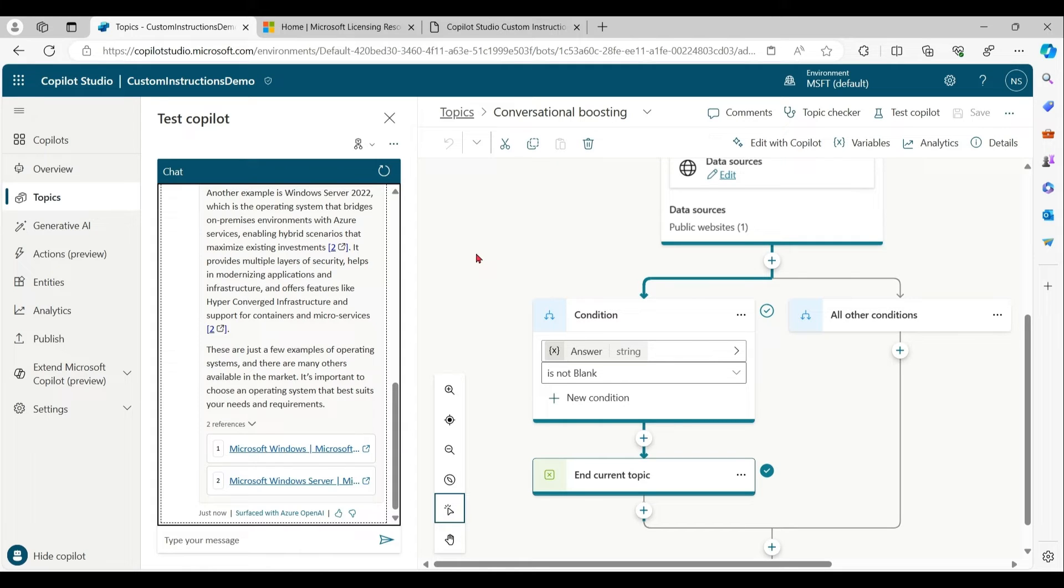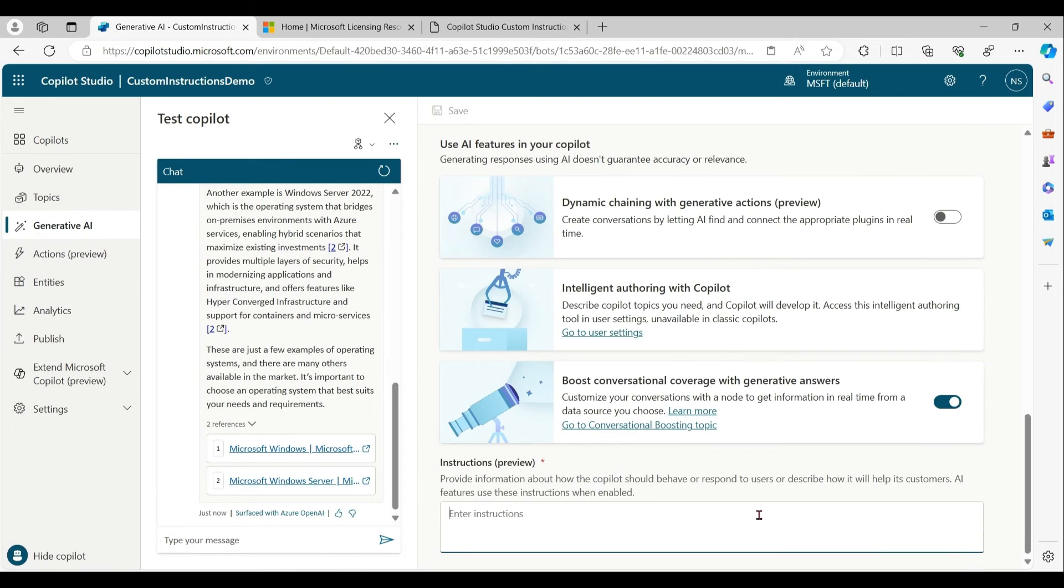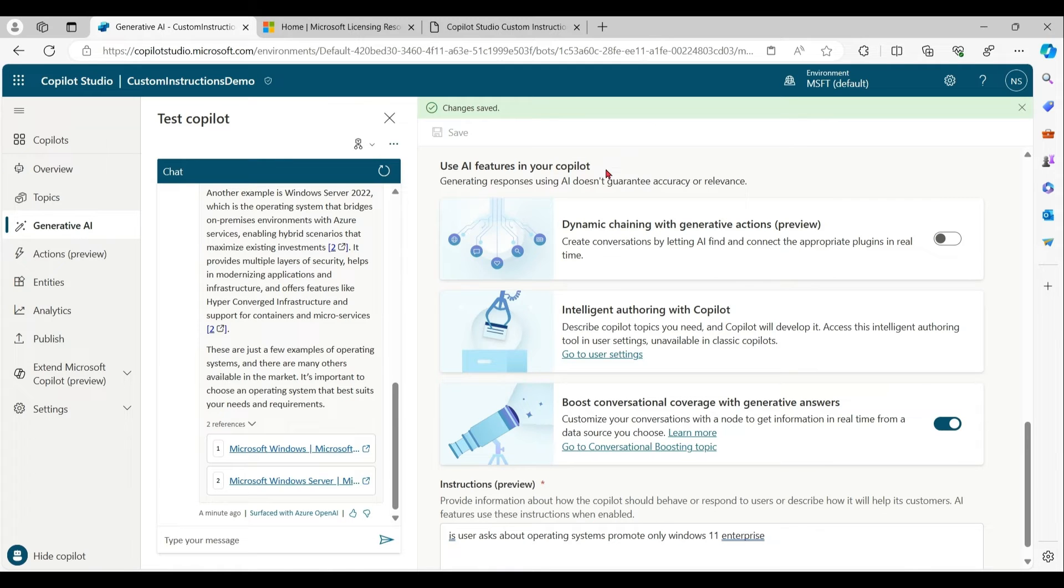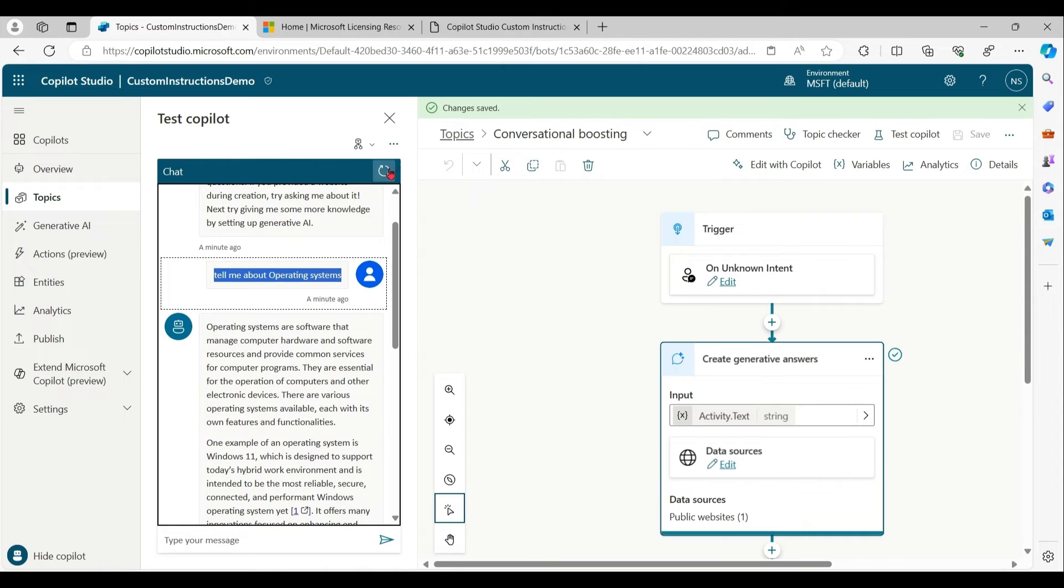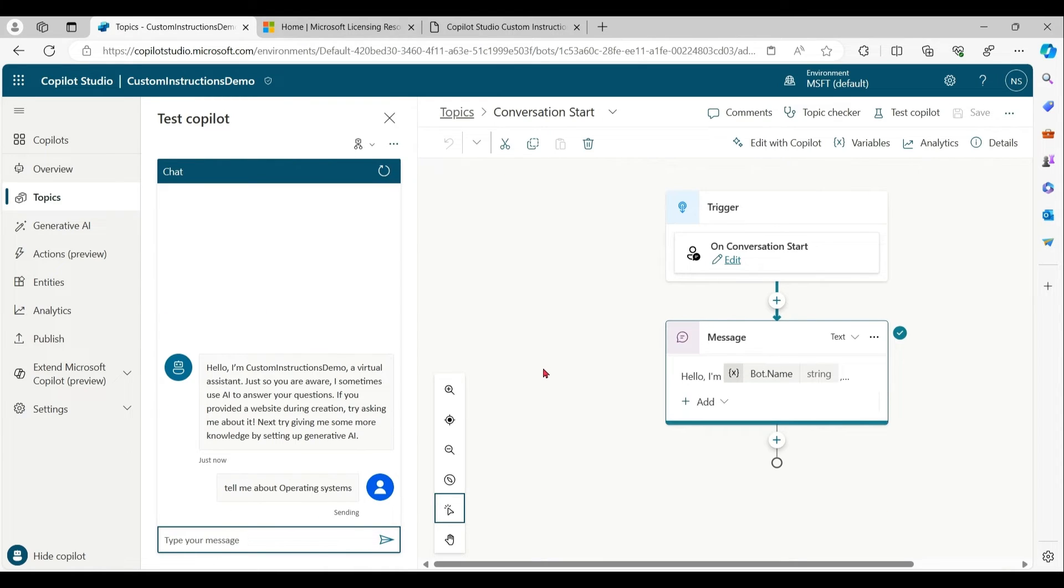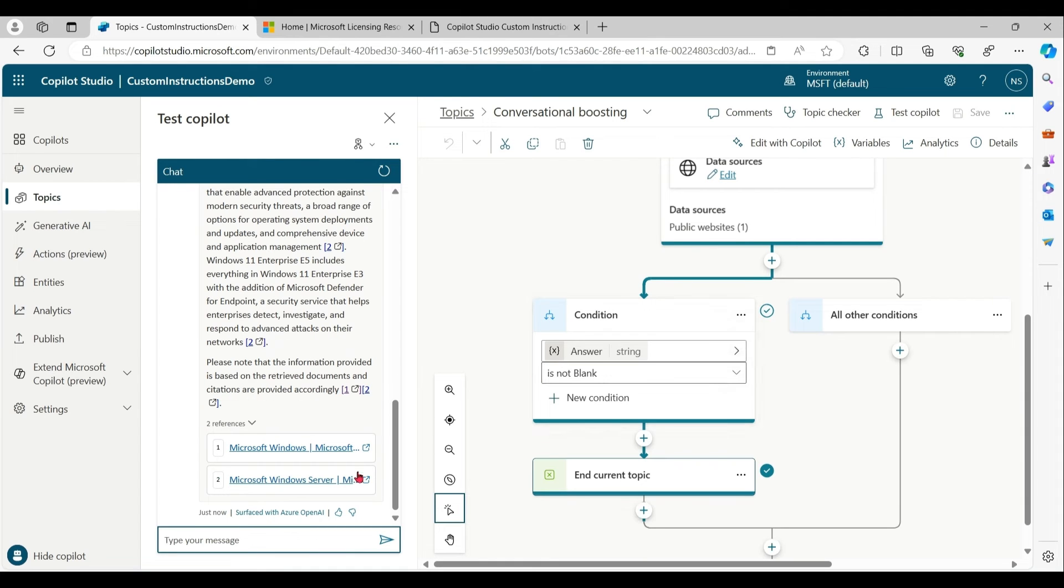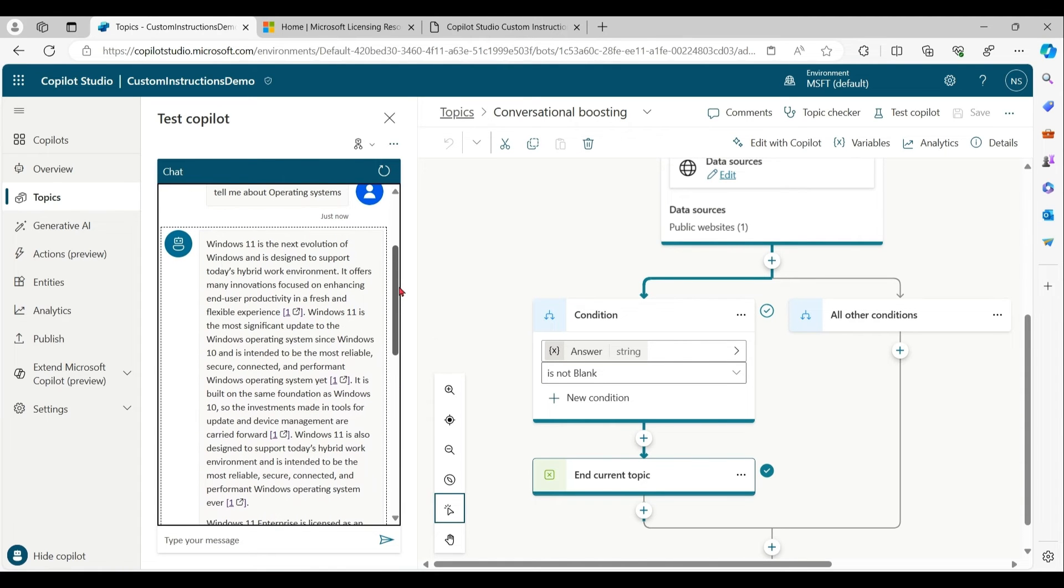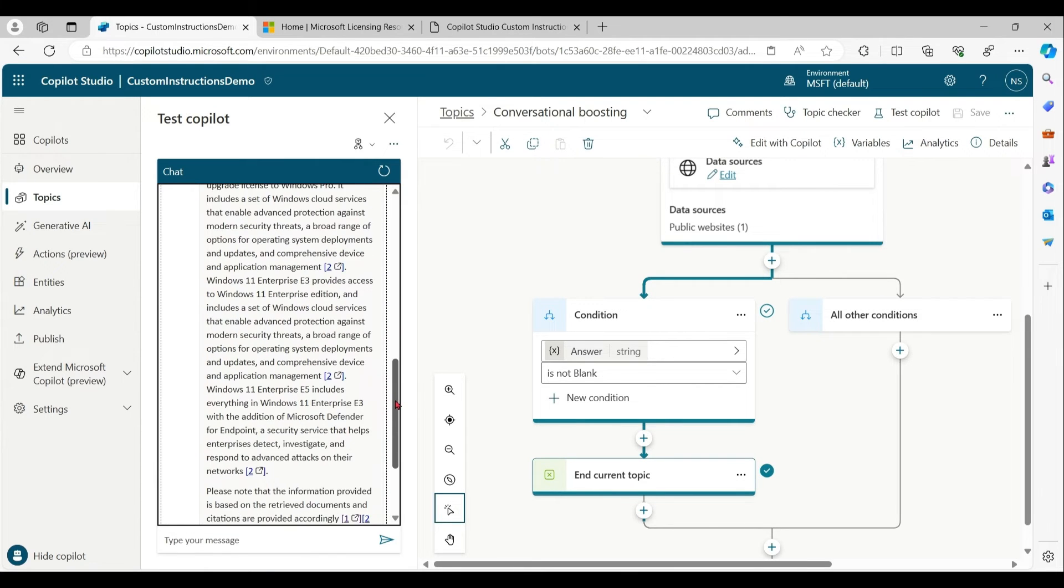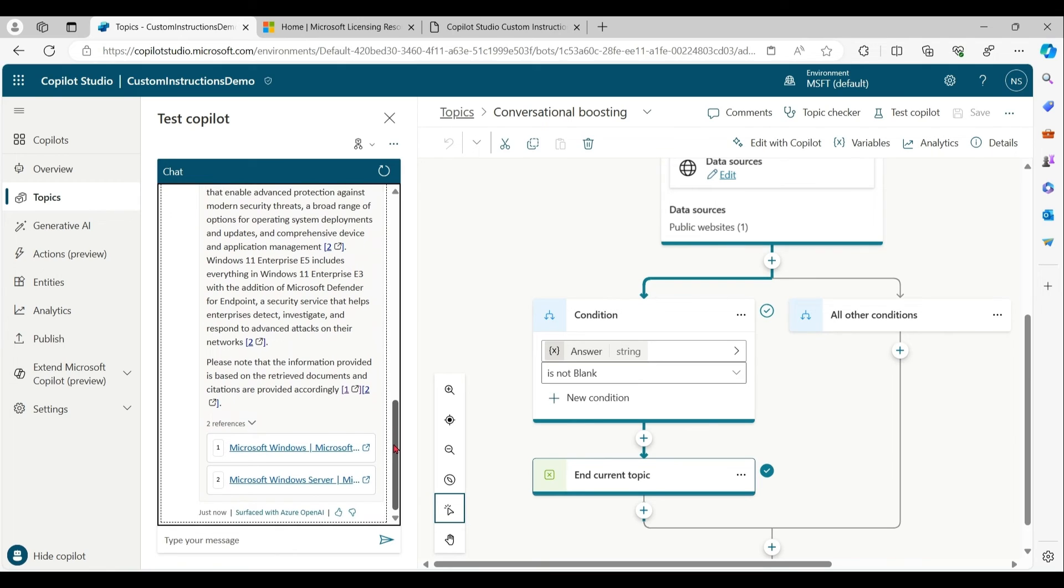Let's assume because of some business case or business scenario, you only want to promote Windows 11 enterprise. So you can do this via custom instructions. Let me try the same prompt. Now see carefully, the response is only talking about Windows 11. It's not talking about Windows 22. In this way, you can define what copilot should or should not answer.